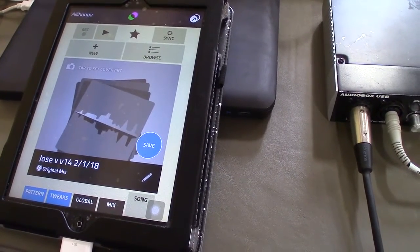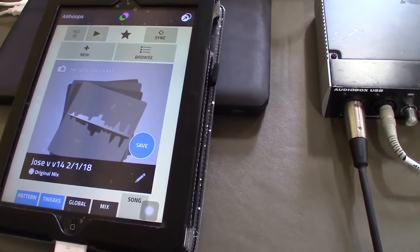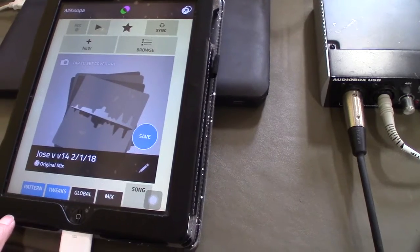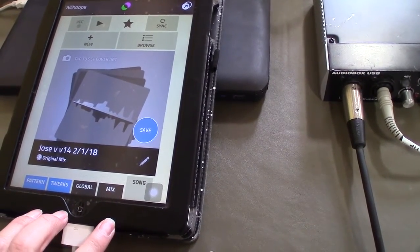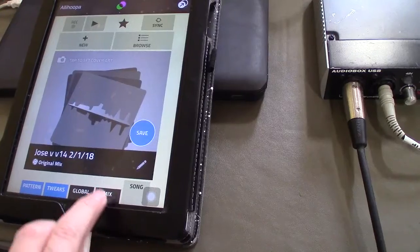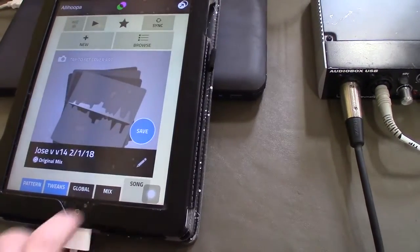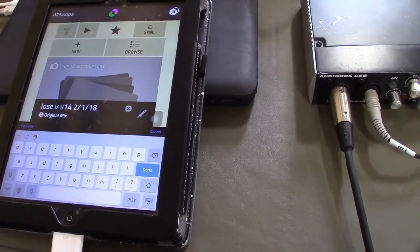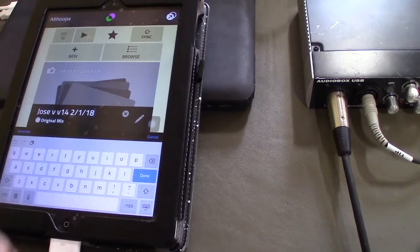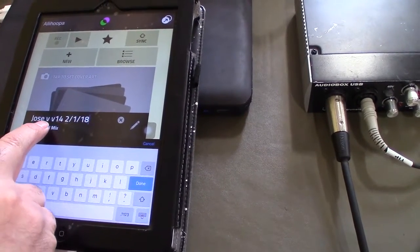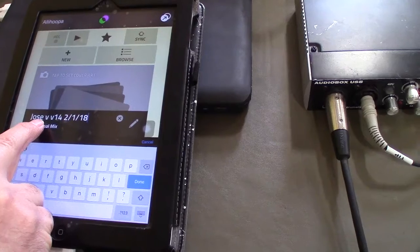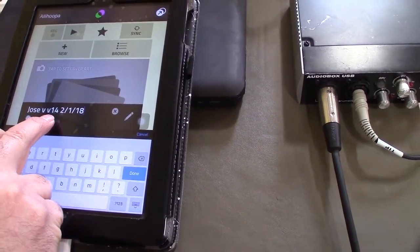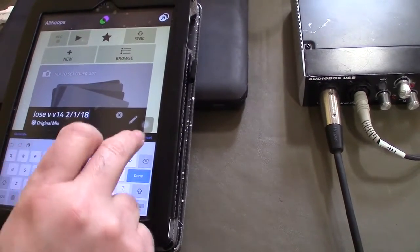Okay, so here is Mr. Vélez to explain this app. It's called Figure and we're going to start building basic stuff. Here I'm going to have it in song mode so we can start putting our name. This is our first step — you're going to put your first name. My name is Jose, so I'm going to put Jose Vélez, the first letter of my last name. Then I'm going to put the version — I'm in version 14, so put whatever version you are.